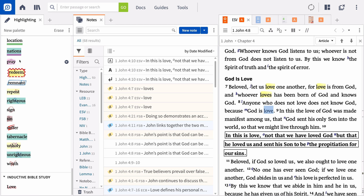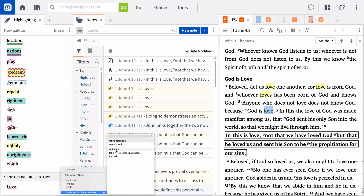This means you can quickly find any highlight or set of highlights. By default, your highlights are not saved in a specific notebook, but they are tagged as a highlight so you can find them later. You can assign any palette to save in a particular notebook from the highlighting panel, which can help you gather your highlights in your notes or toggle a particular highlight on or off.